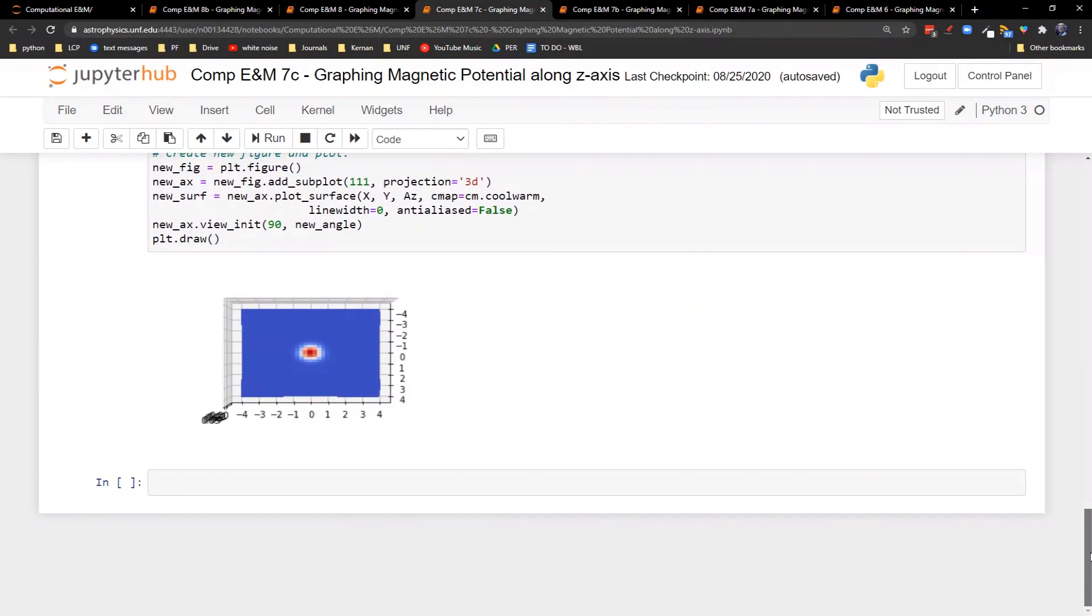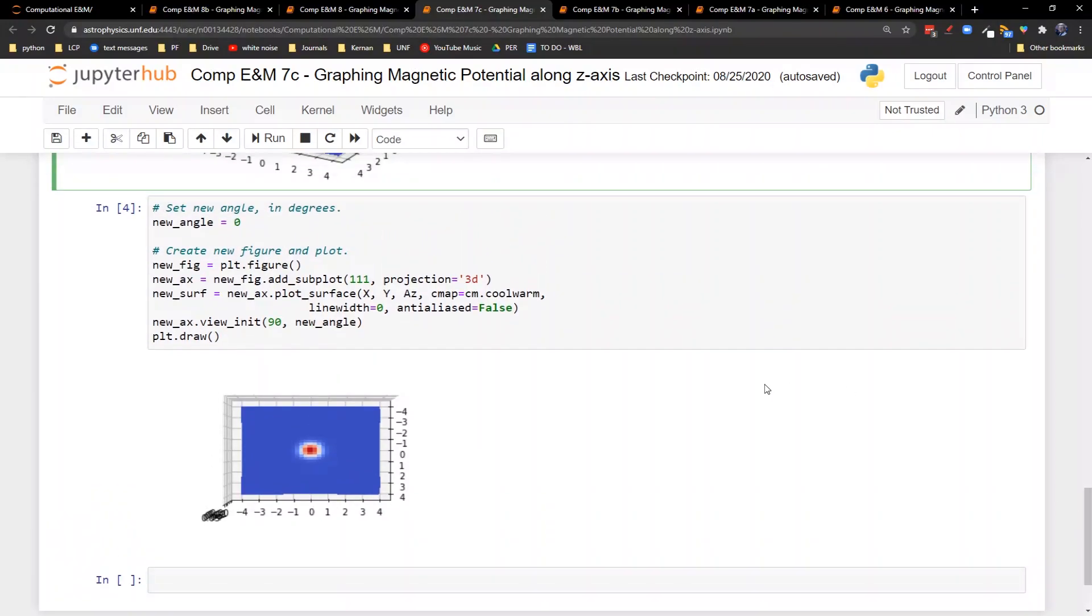So I hope that's helpful to you in terms of visualizing the magnetic vector potential. I know that's often a challenge for students, is visualizing this weird field. Next time what we'll do is look at how we turn this magnetic vector potential into the magnetic field.